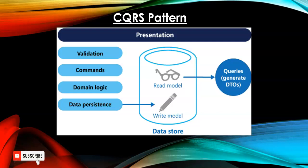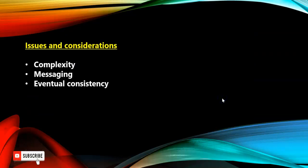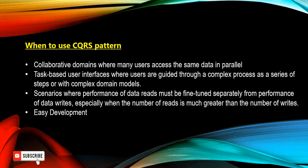Furthermore, we can segregate the database also: read database and write database. But in that part, we need to maintain the consistency of the database. So why will we consider CQRS pattern? Because of the complexity of the application. If the application is huge and big, we can segregate our command and query. Because of the messaging of the application or eventual consistency of the application.